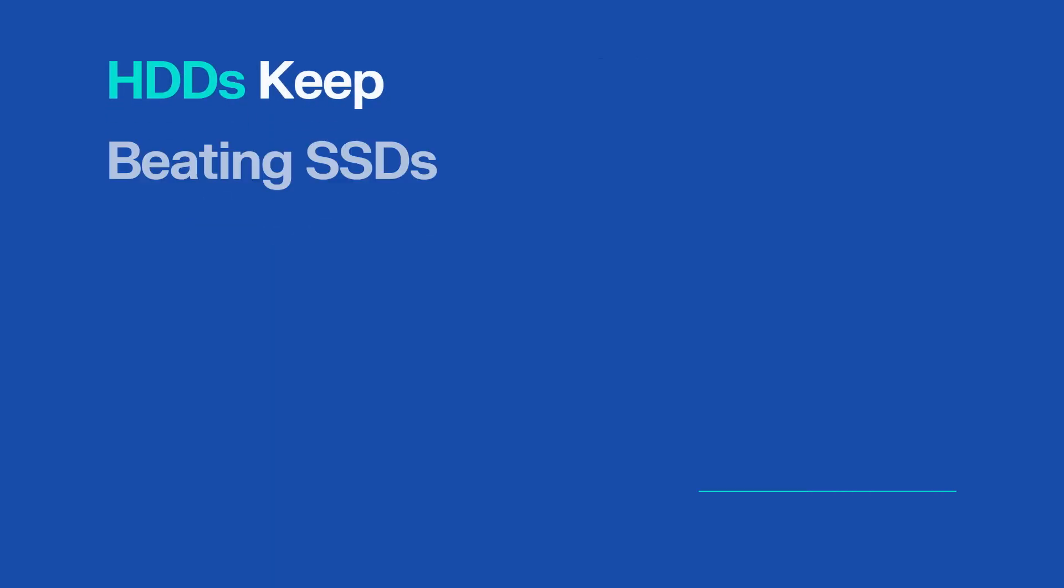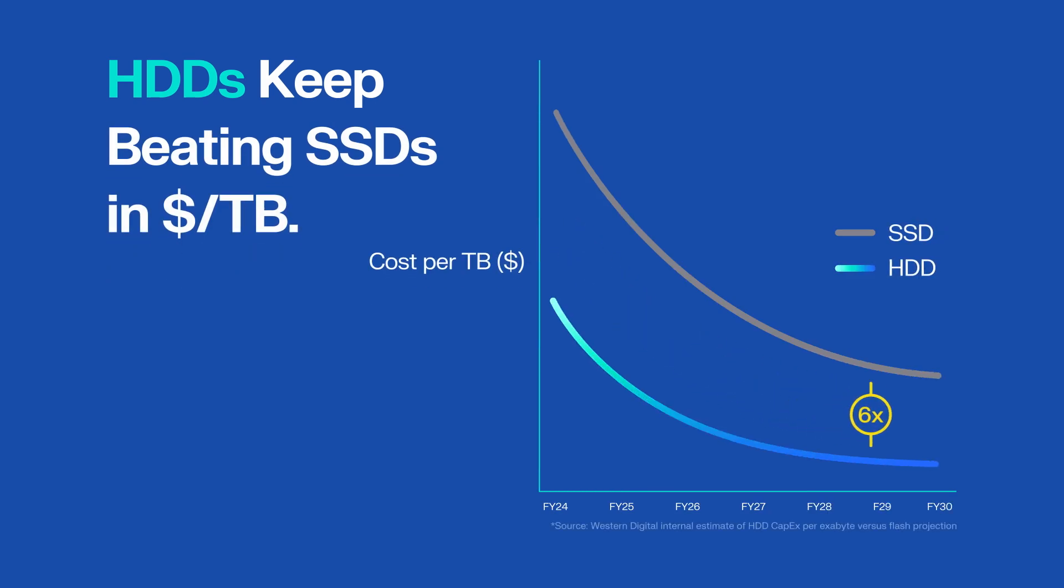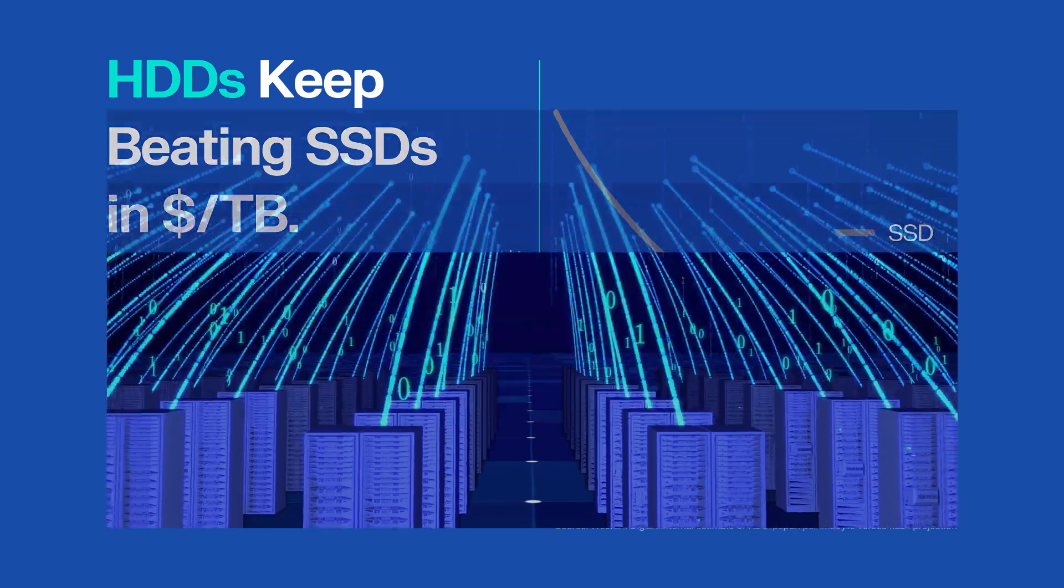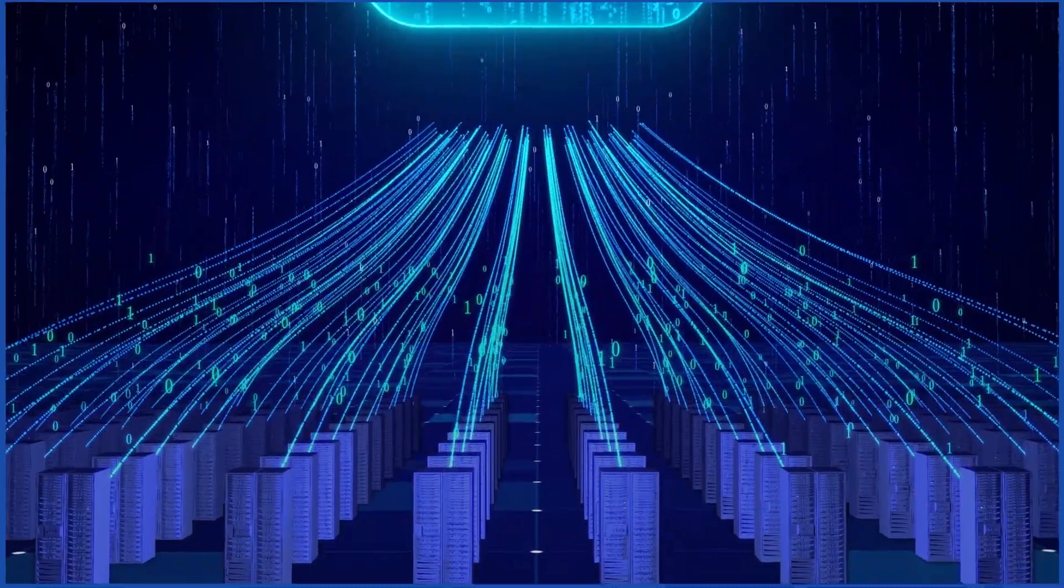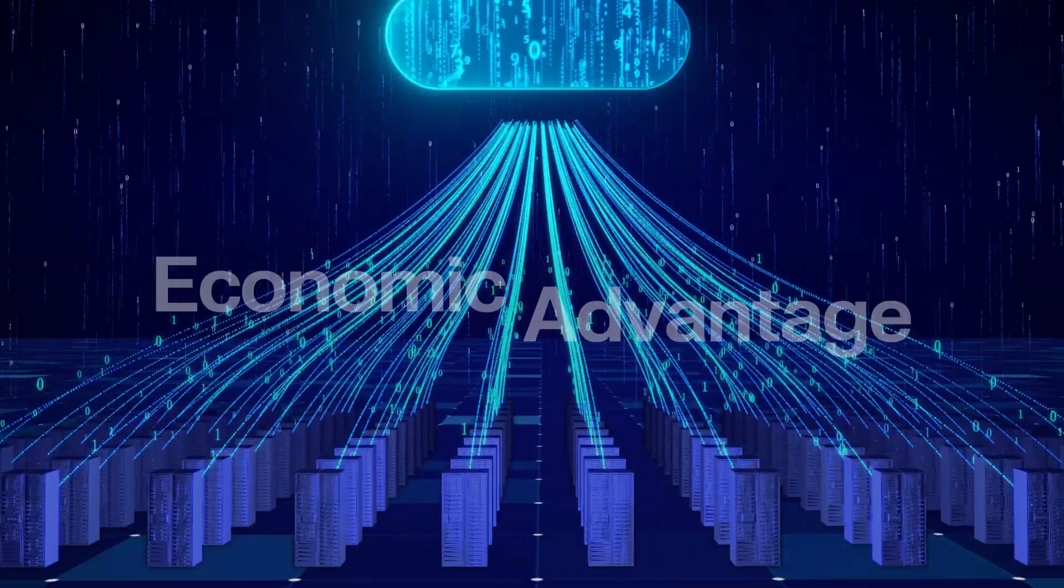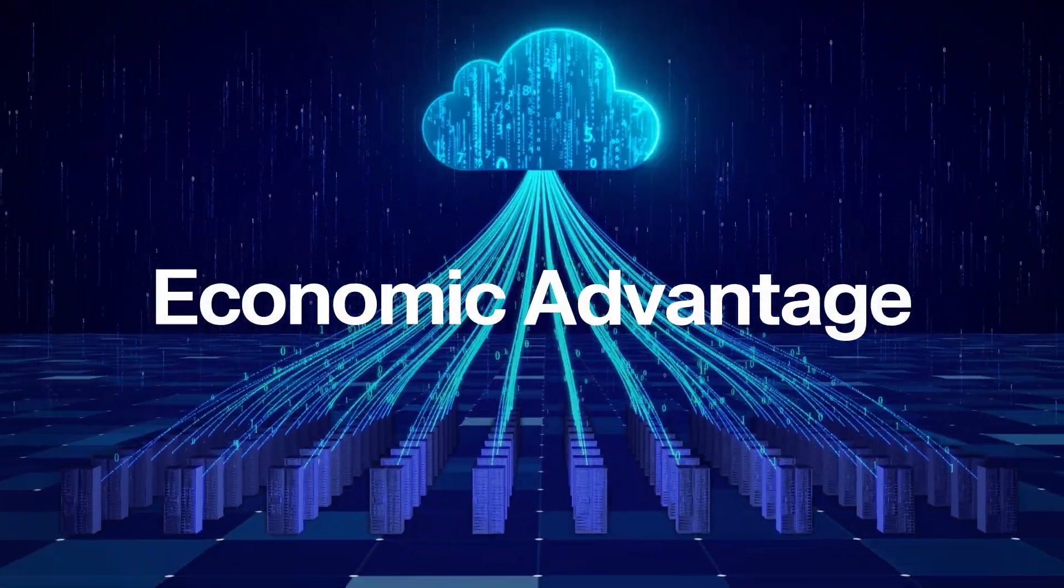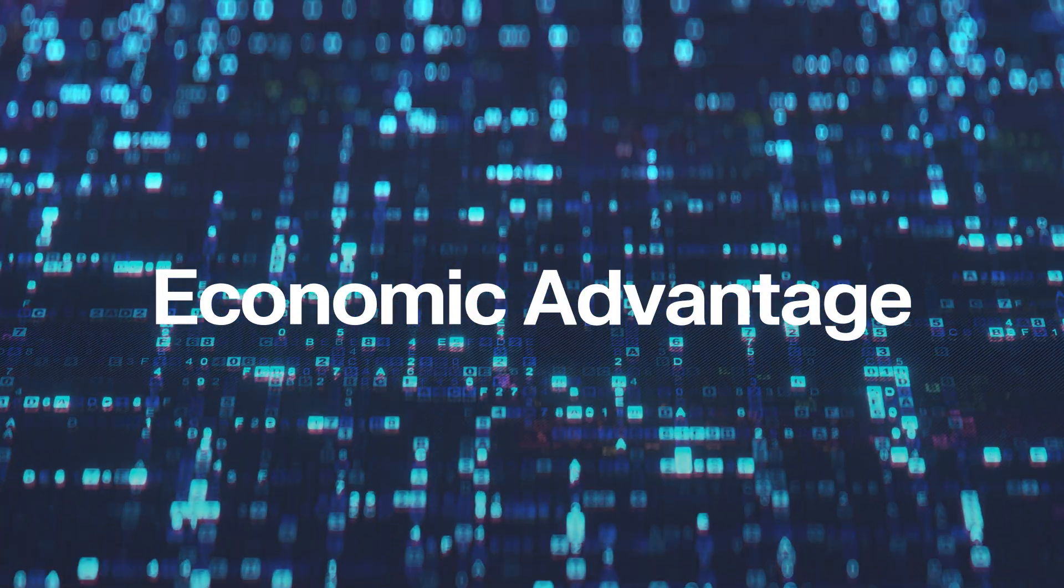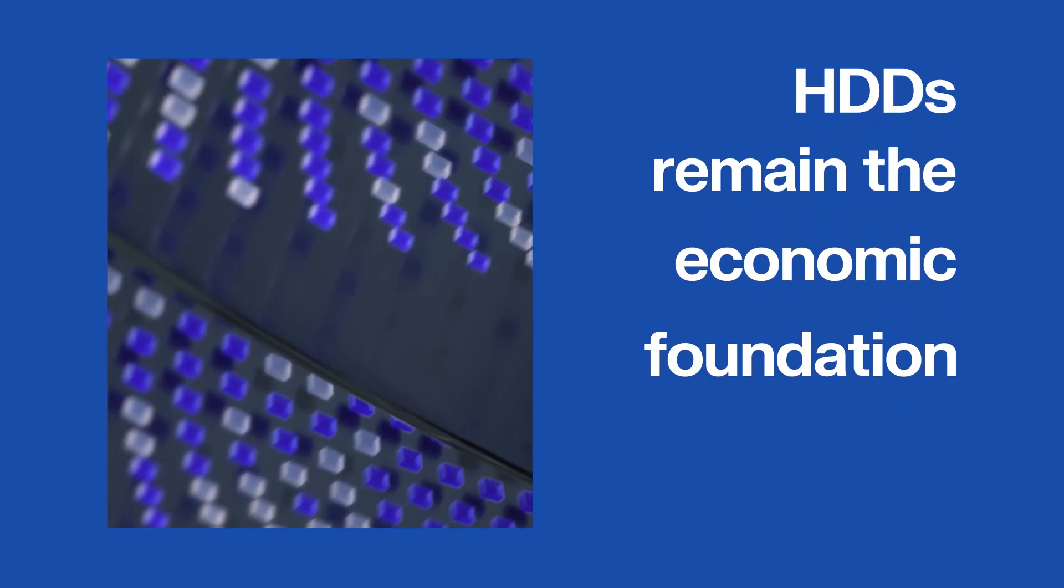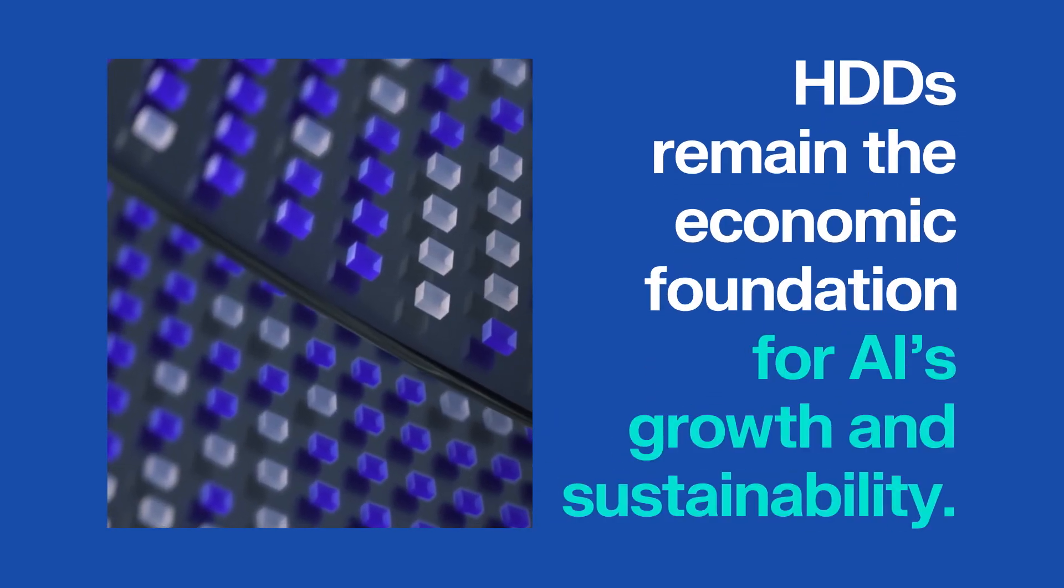Both HDD and SSD technologies are advancing rapidly and demand for both continues to grow. While each plays a critical role, HDDs maintain a lasting economic advantage, with cost per terabyte improving year-over-year. As data volumes soar, HDDs remain the economic foundation for AI's growth and sustainability.